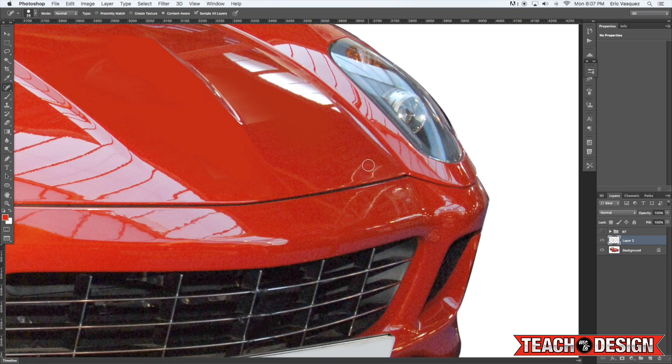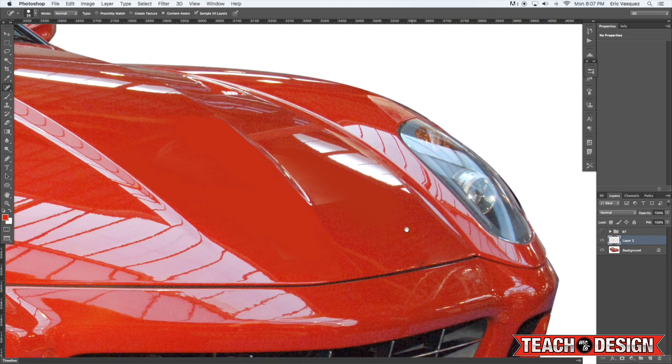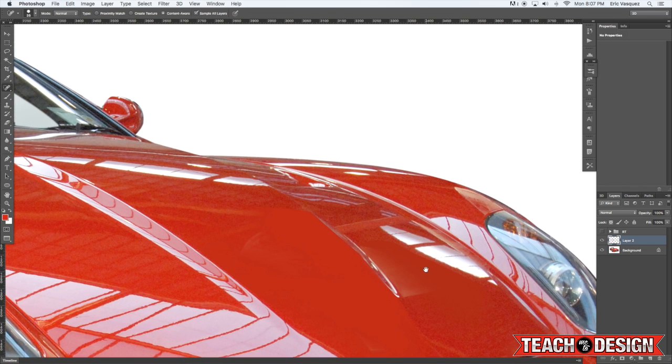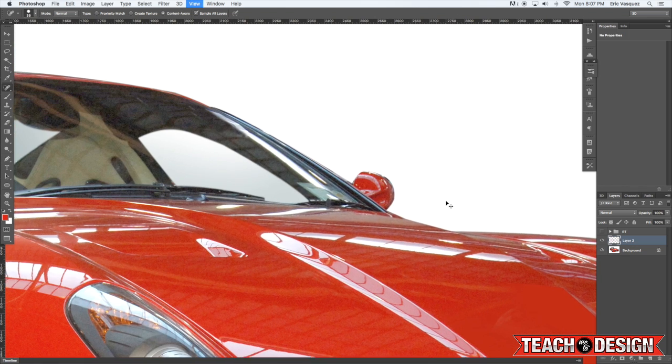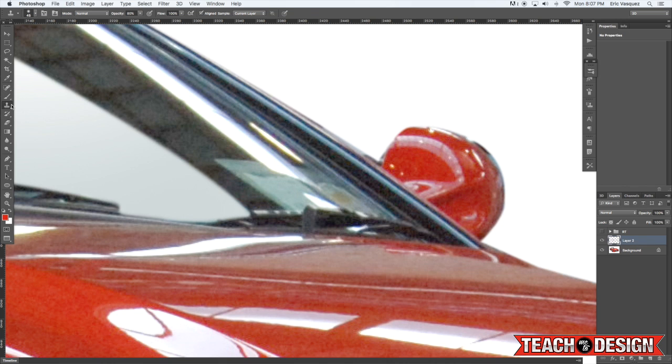And you'll see all I'm doing is looking for an area clicking and dragging over it. And just like that it's pretty much gone. And you may have to tweak it a little bit or paint over it or paste another section on top of it. But it's basically plug and play.